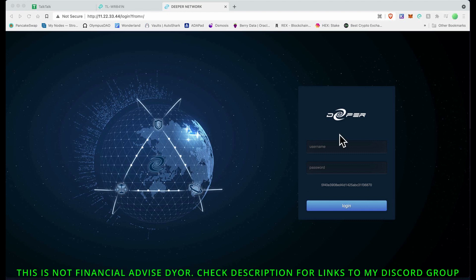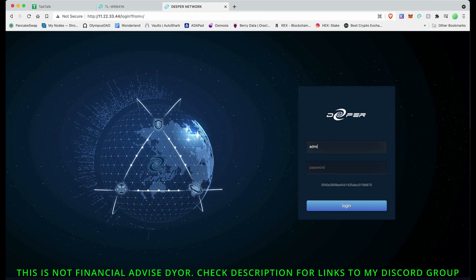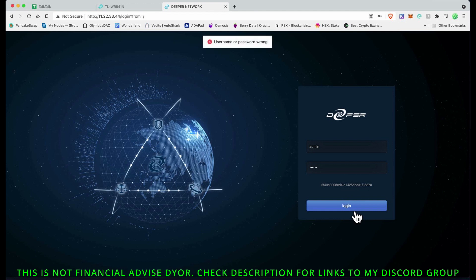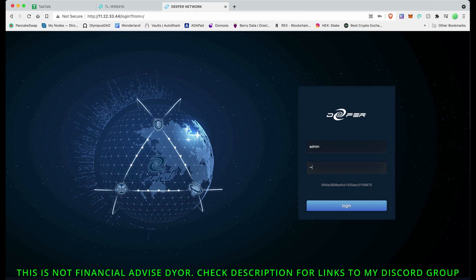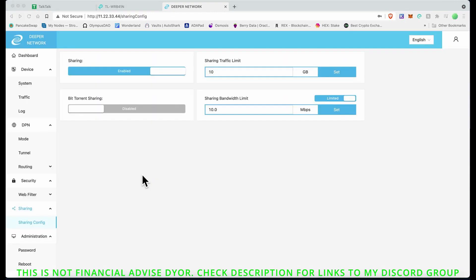Going through the manual, they tell you to type in admin. I am going to change this, so not that you'll be able to log into my network. Let me just do that again. Username password wrong. Let me try that again.